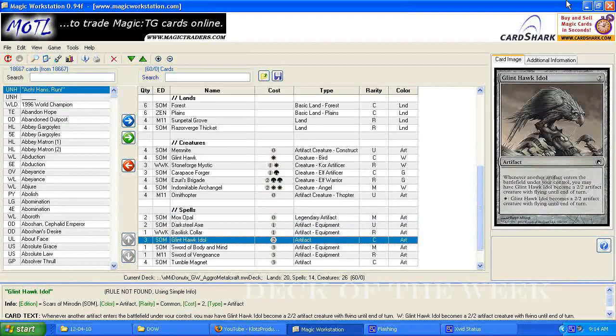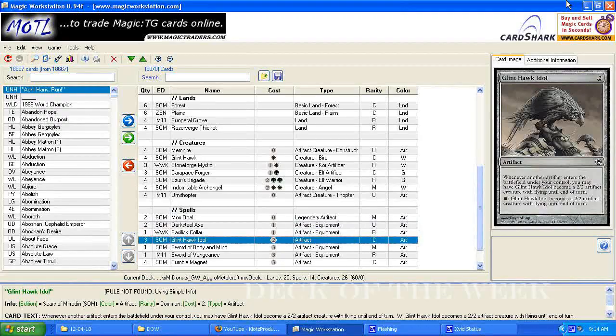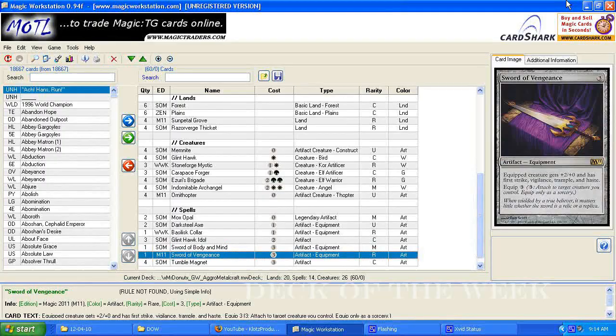One basilisk collar, three glint hawk idol, one sword of body and mind, it's a card I really like, one sword of vengeance, and four tumble magnet.